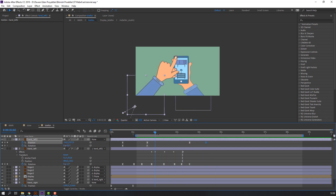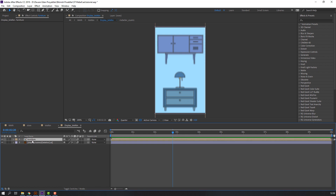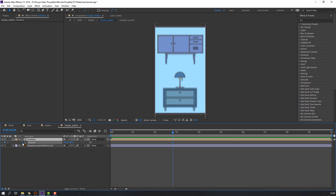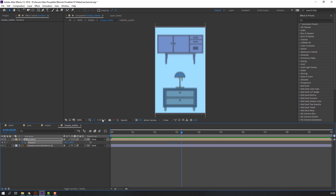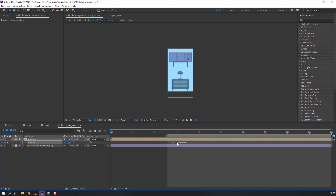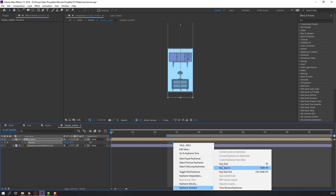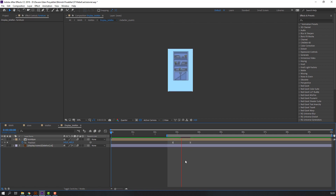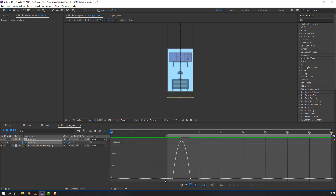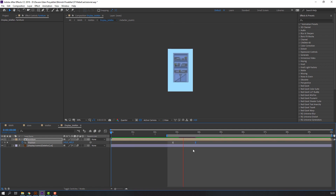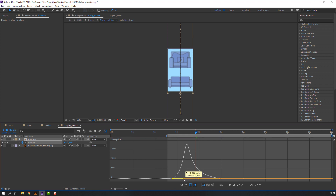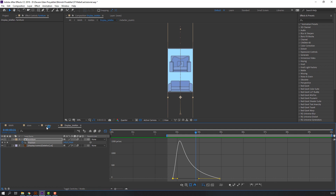Let's make the phone animation. Open this composition and select it, press P on the keyboard, click here for an animation keyframe, and go back to this frame. Go to here, and back to the mobile display — move to the app. Select all frames, right-click, Keyframe Assistant, Easy Ease. Select again all frames, go to the Graph Editor, select this frame, and make a smooth graph.